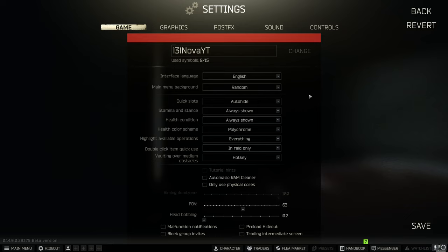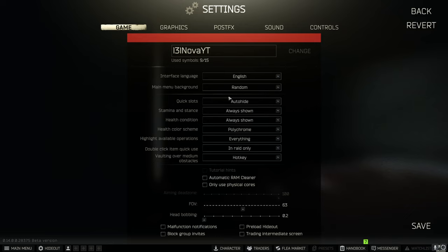Quick slots if you don't have them memorized you can put that on always shown but I have them on auto hide just because I know what my quick slots are and I don't need to have them blocking screen.